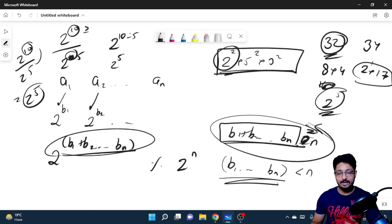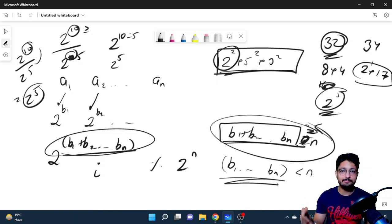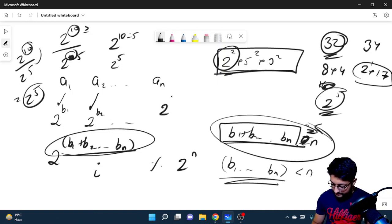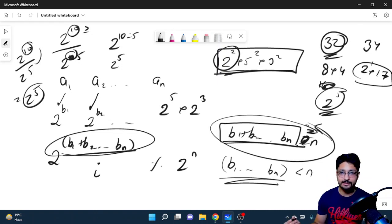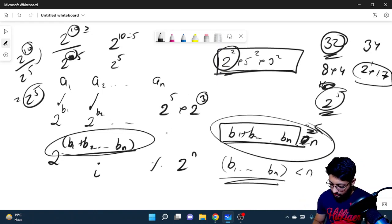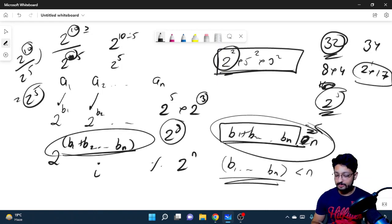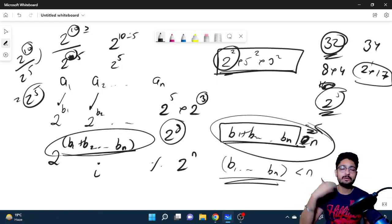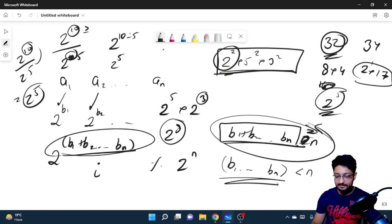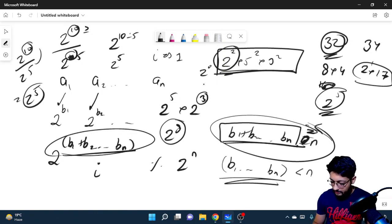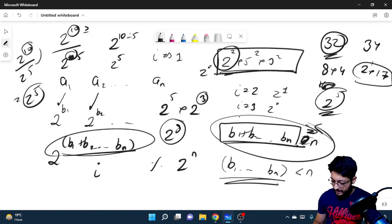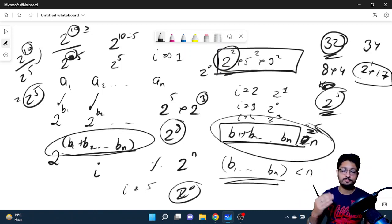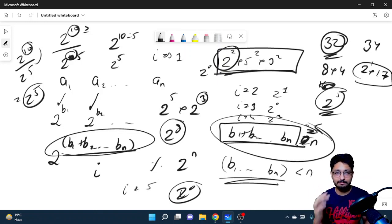If the total is smaller than n, we need to increase it by performing operations. When we multiply a[i] by index i, the number of factors of two in i get added to our total. So for each index i, we compute how many factors of two i contributes. For example: i=1 gives 2^0 (zero extra), i=2 gives 2^1 (one extra), i=3 gives 2^0 (zero extra), i=4 gives 2^2 (two extra), i=5 gives 2^0 (zero extra).